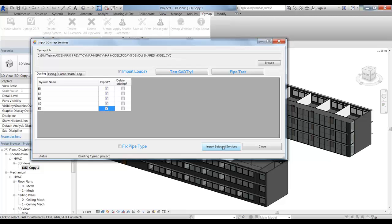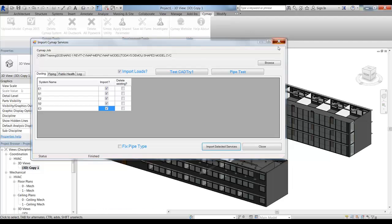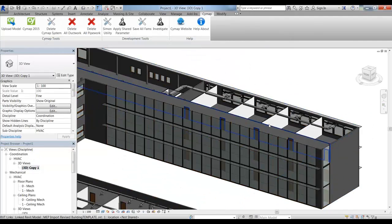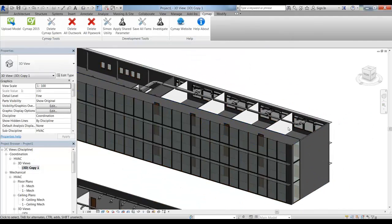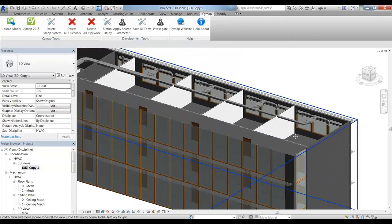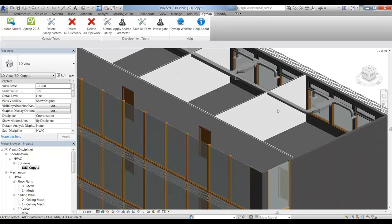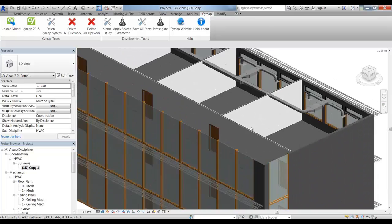I then import the selected services, and then we get rid of this dialog box. We can see here that we have our ductwork positioned within our building itself.